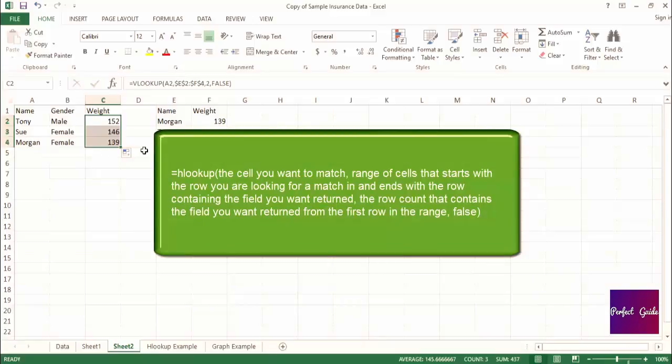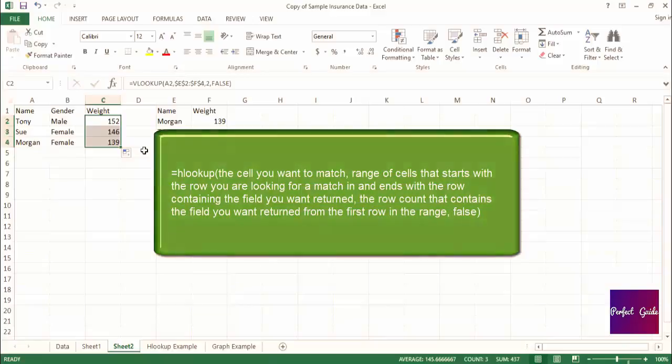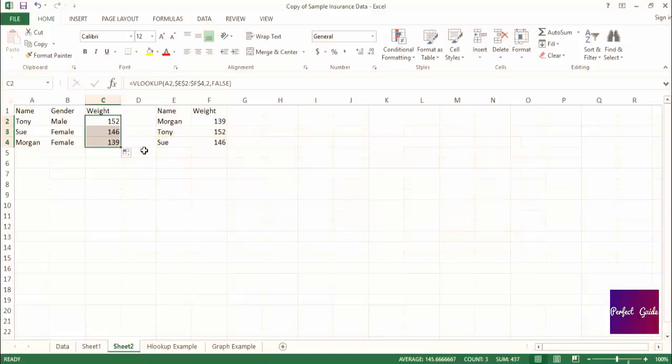The range of cells that starts with the row you want to find a match in and ends with the field you want returned, comma, the row count from the first row in the range that you want the returned value to come from, comma, false, close parenthesis. After you've tried it yourself, look at my example to compare.